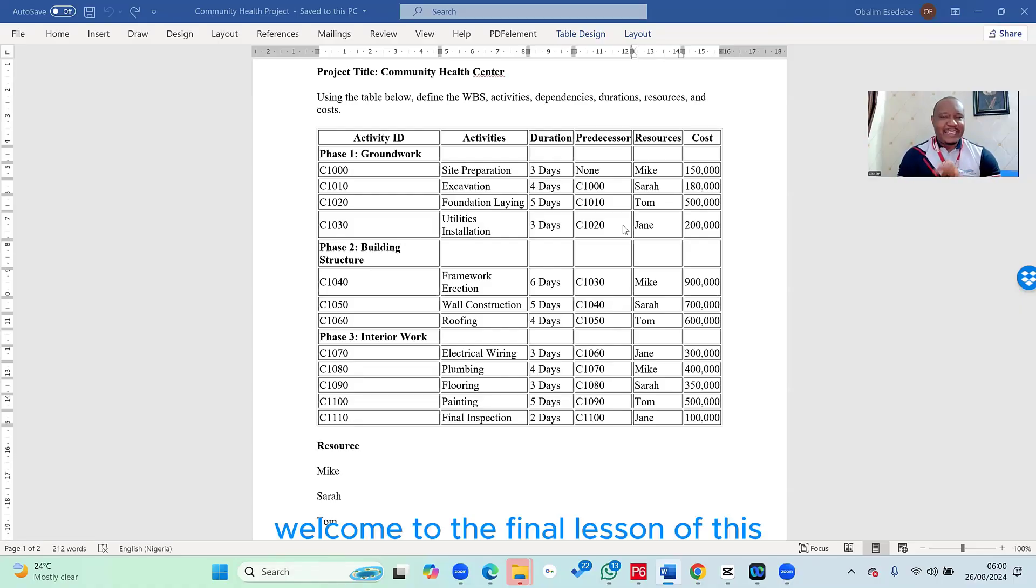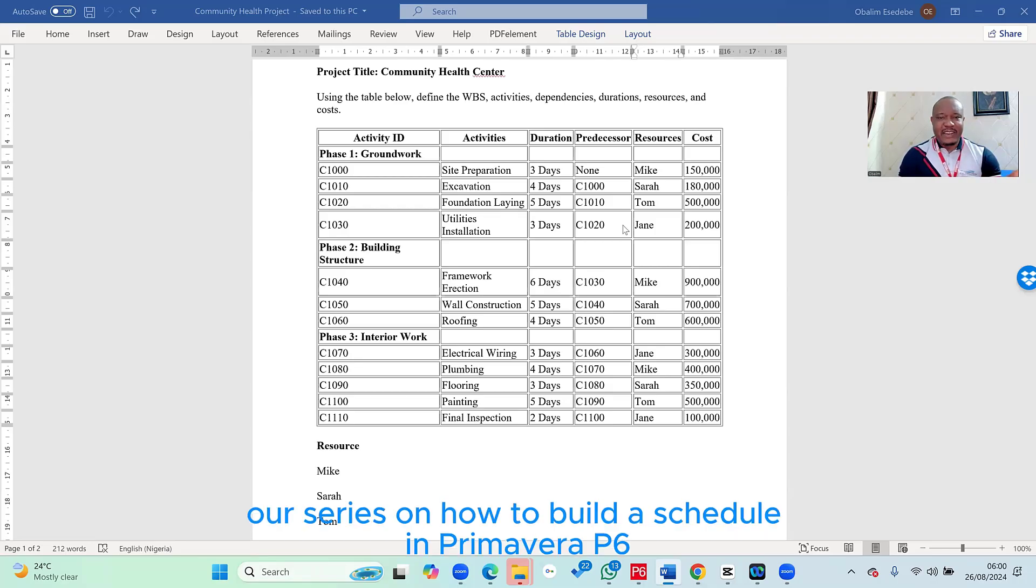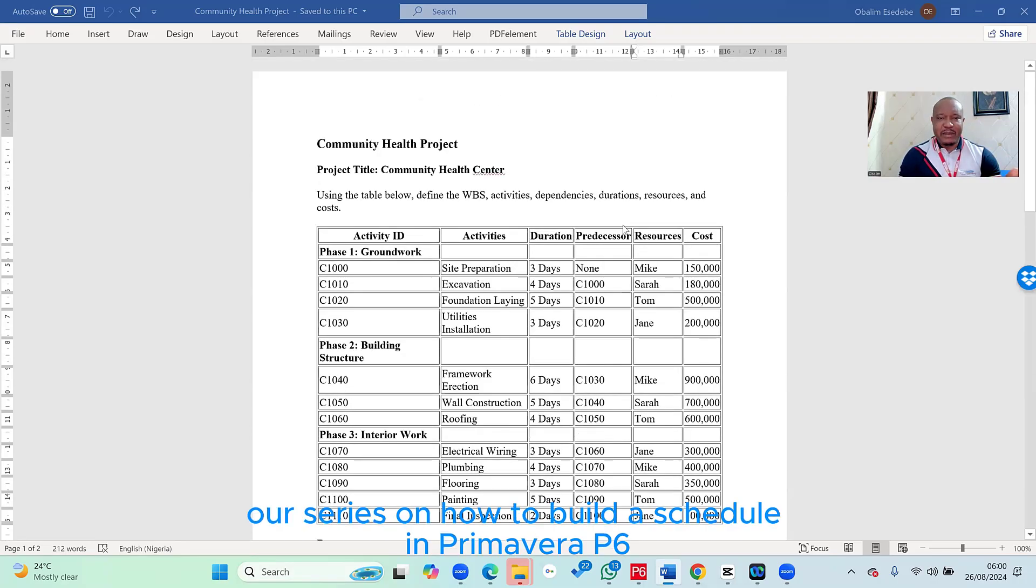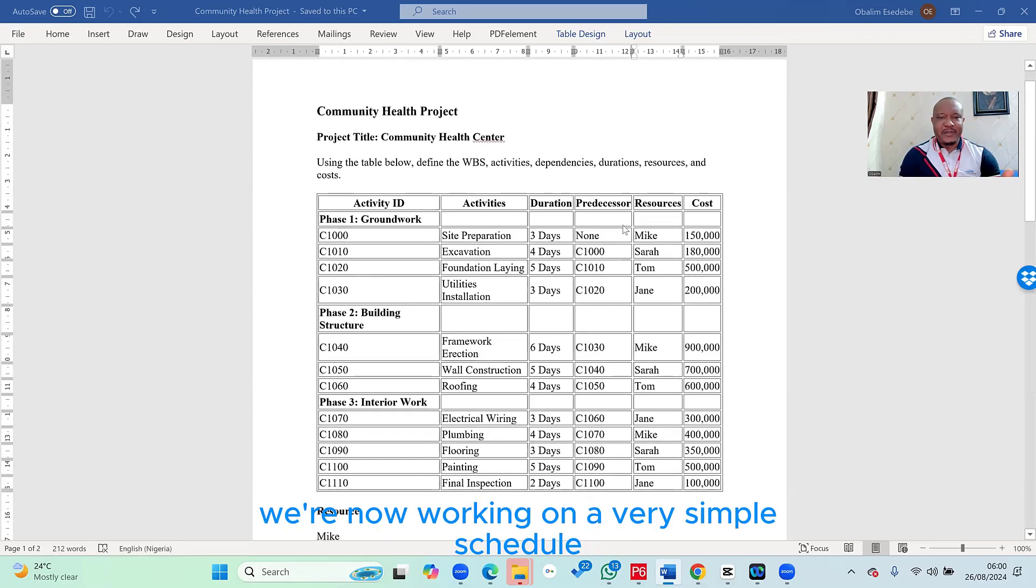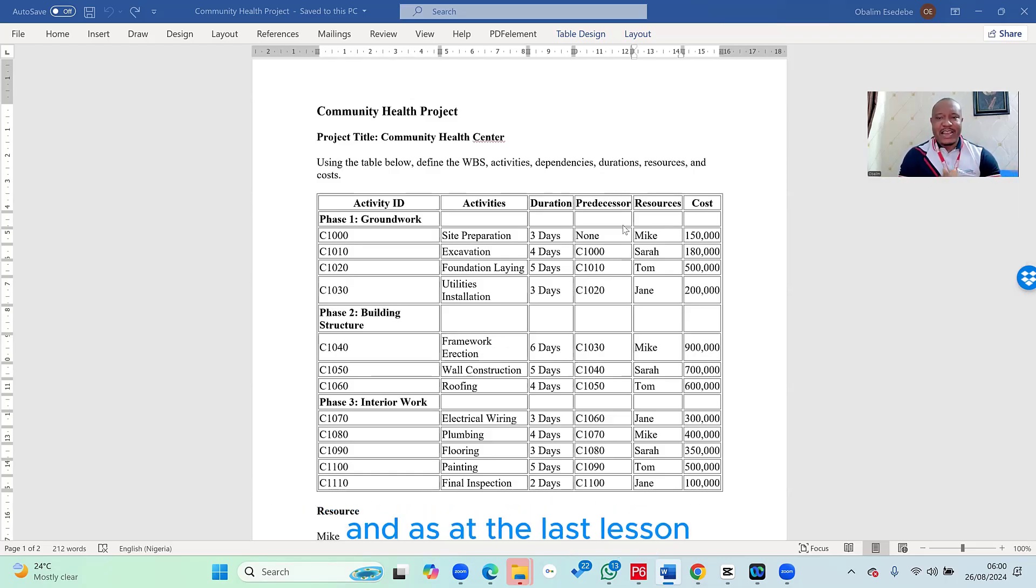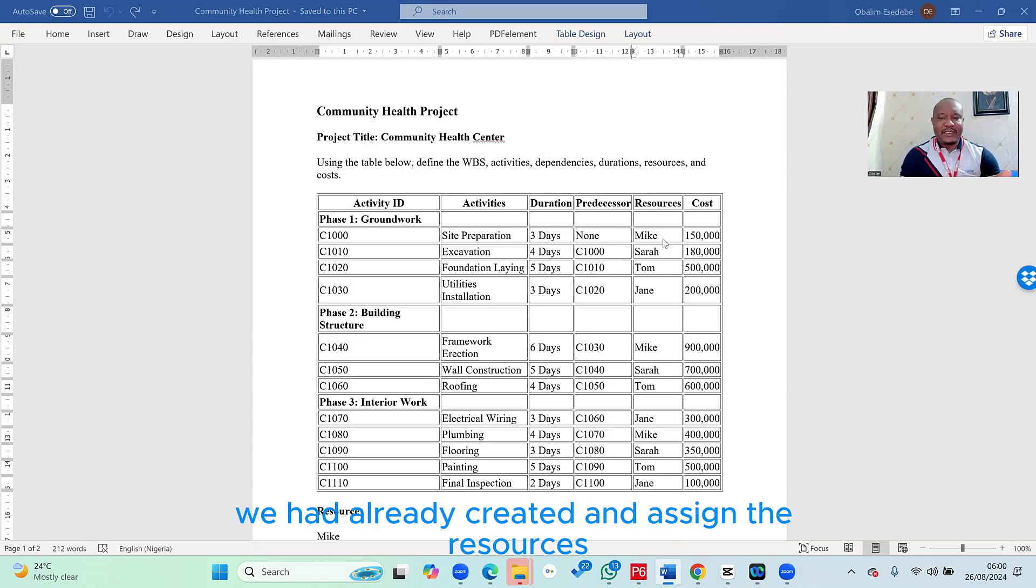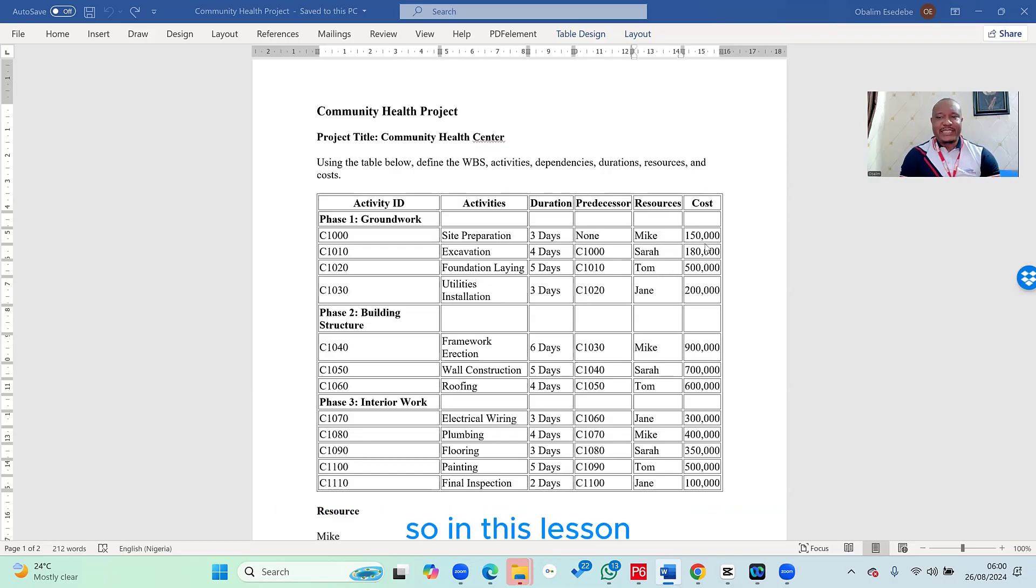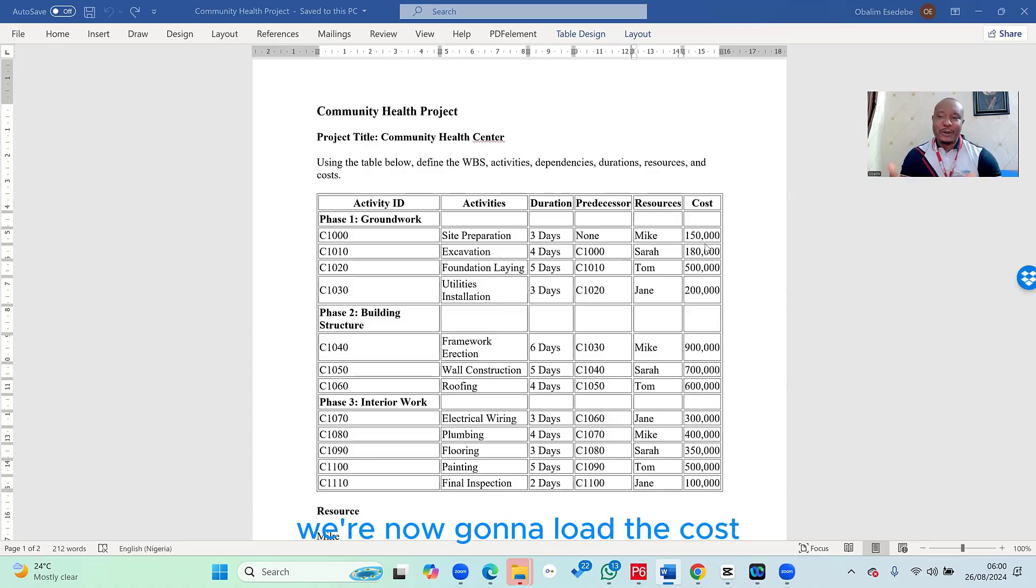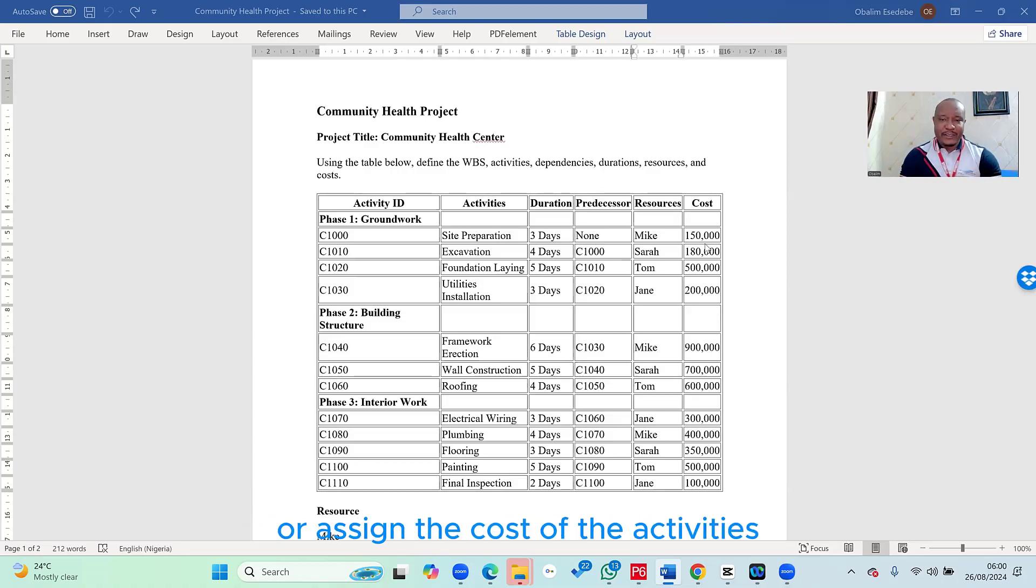Welcome to the final lesson of this series on how to build a schedule in Primavera P6. Remember, we're working on a very simple schedule, which is a community health center project. As at the last lesson, we had already created and assigned the resources. So in this lesson, which will be our final lesson, we're going to load the cost or assign the cost of the activities.